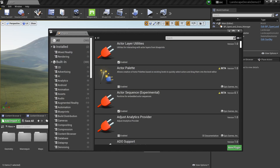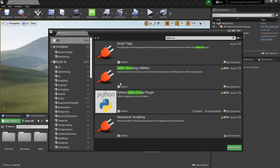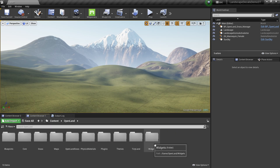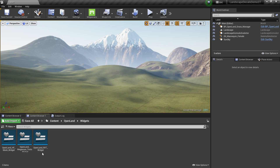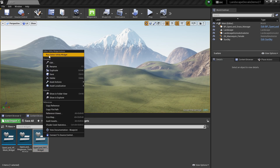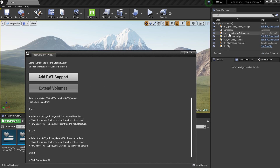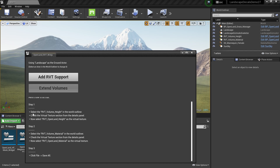Next, go to Edit > Plugins and search for 'Editor Scripting Utilities' — make sure to enable it, though sometimes it's enabled by default. Now to add runtime virtual texture support, go to your content directory, open OpenLand, then go to Recall Widgets. Find the widget called 'OpenLand RVT Widget', right-click and select 'Run Editor Utility Widget'. Click the 'Add RVT Support' button.